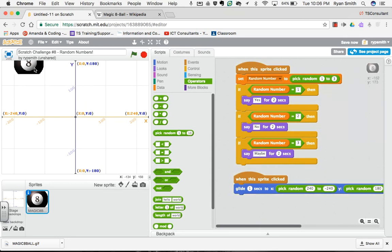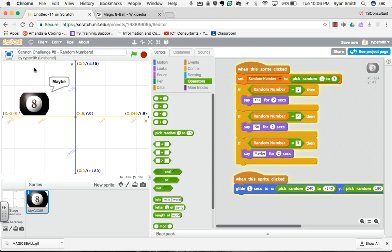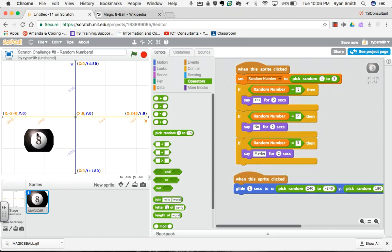Magic 8-Ball, are you telling me the truth? Maybe. And you can see now I've got it gliding for one second and to a random location each and every time.